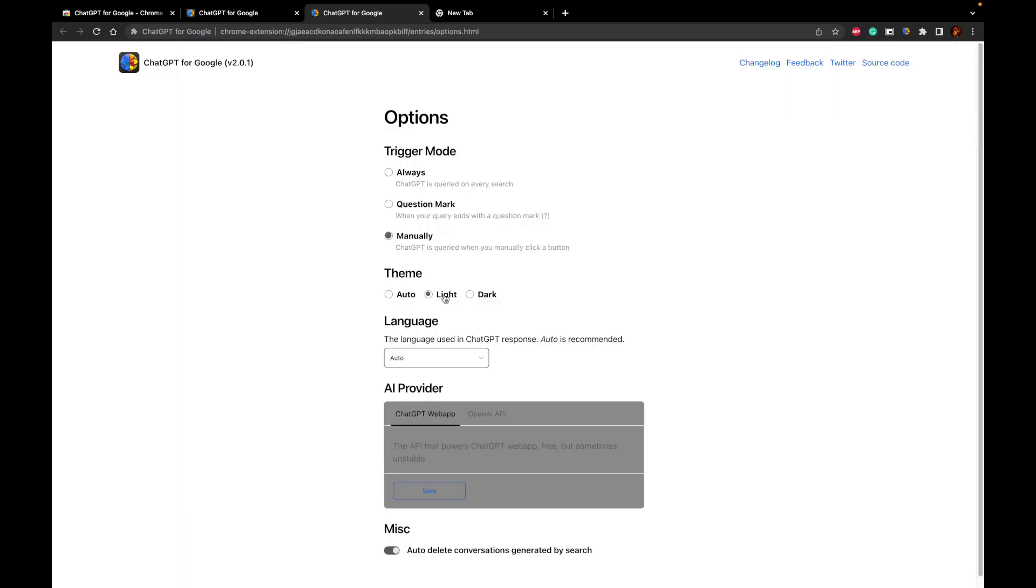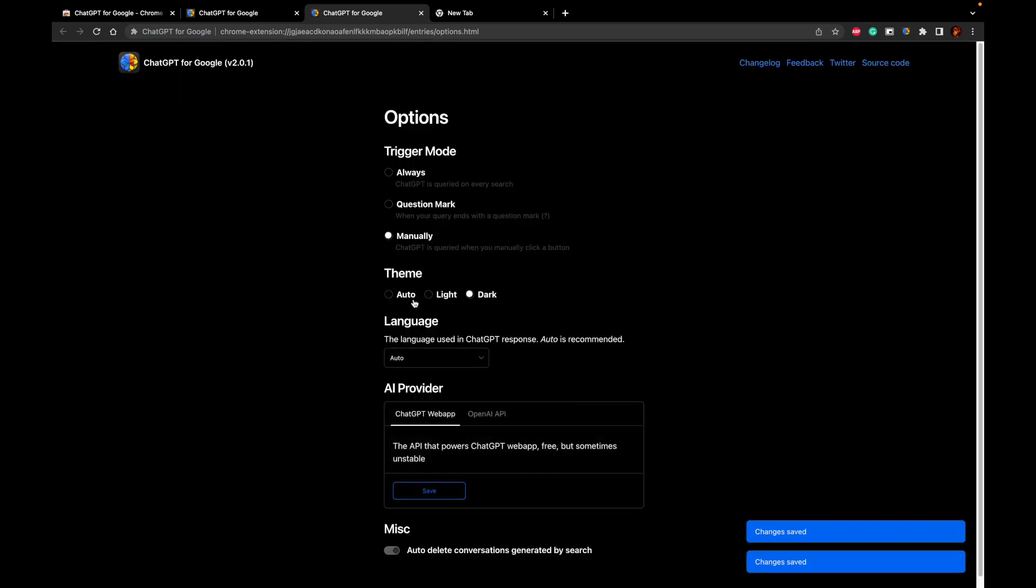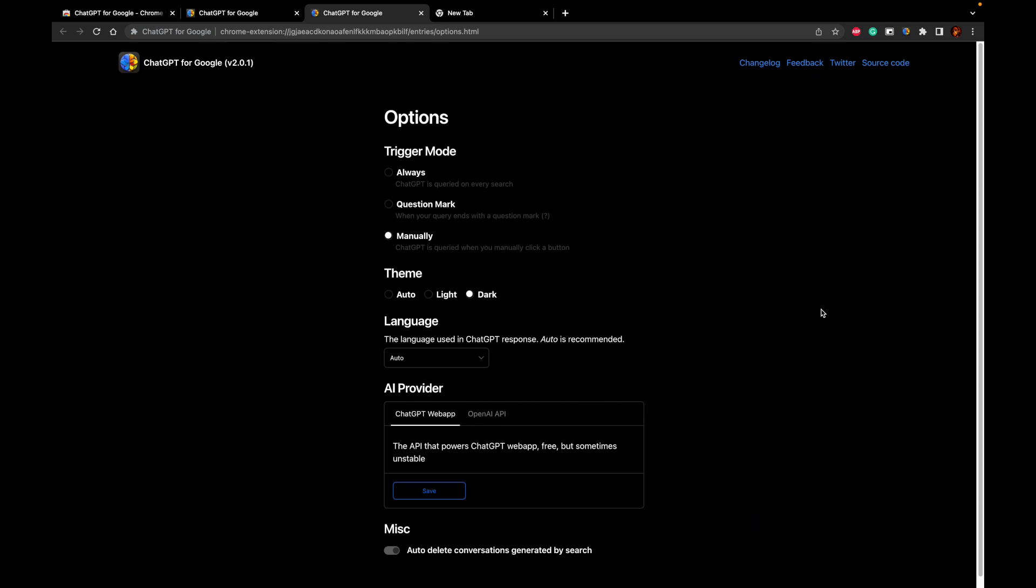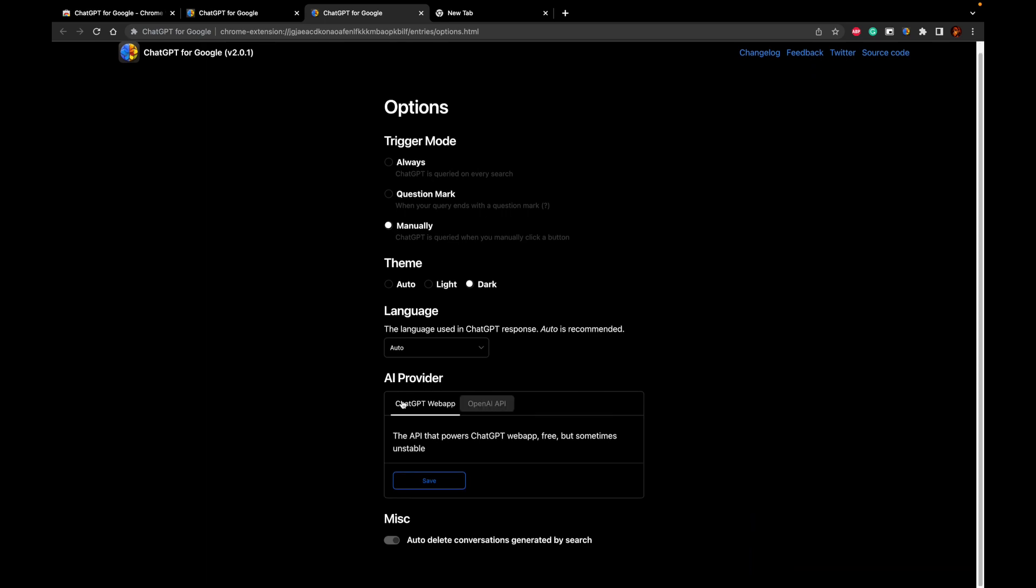There is an option to set the theme to light or dark or auto. I'm a fan of dark mode and I'll be setting the theme to dark mode.